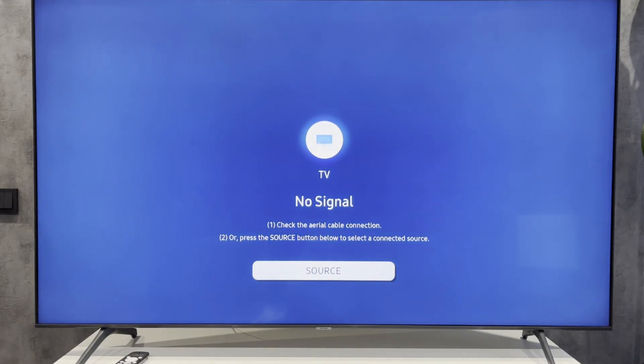Hey everybody, you're on the Geekbox YouTube channel. Today I will tell you how to change time on Samsung TV. Let's go.